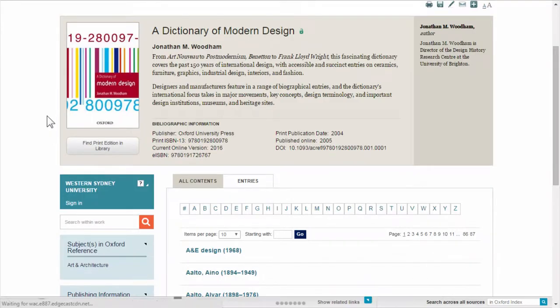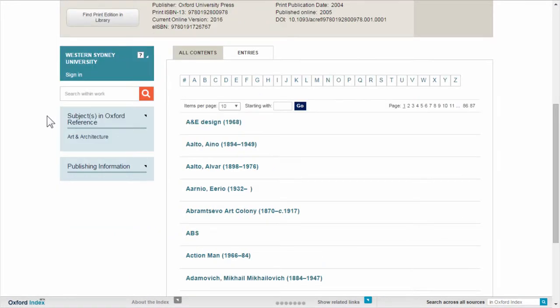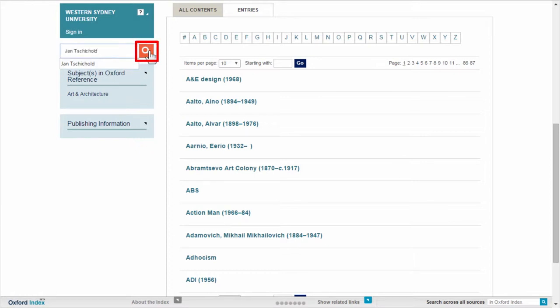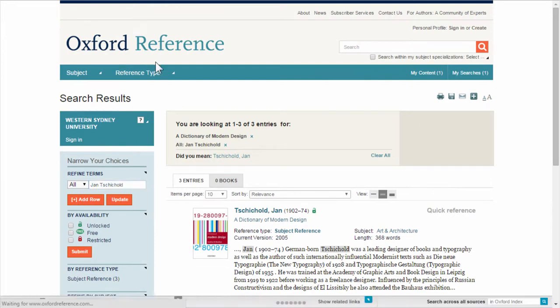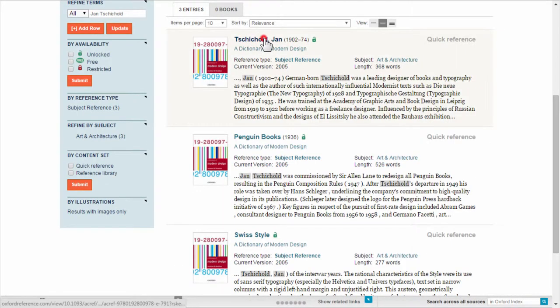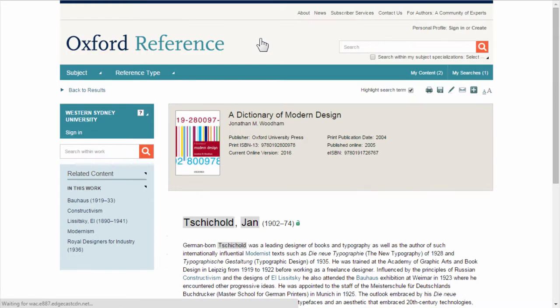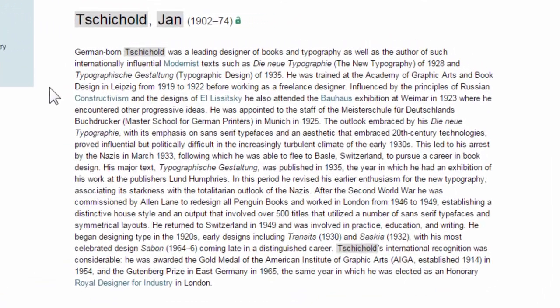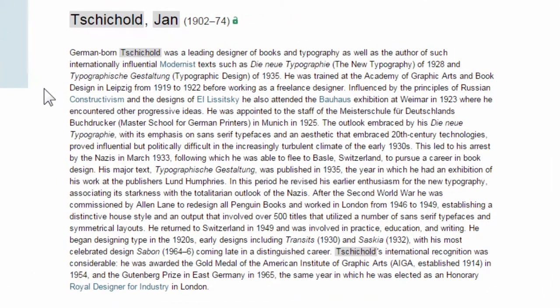We're going to search for the designer Jan Tschichold. Type in his name and click on the magnifying glass. We're going to choose the first result. From this overview, we can see that Tschichold designed books and typography.